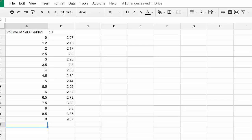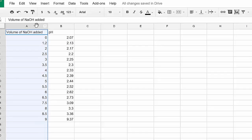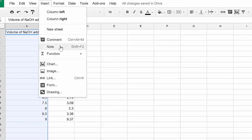This video will show you how to create a graph using your data from the acid-base titration. The first thing you want to do is select the column that you want to be your x-axis. In this case, it will be the volume of sodium hydroxide. I'm going to click right on the A so that the whole column gets highlighted. Then I'm just going to go up to insert and then click on chart.